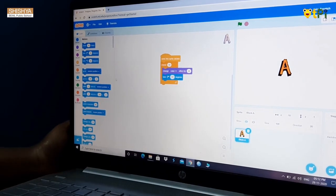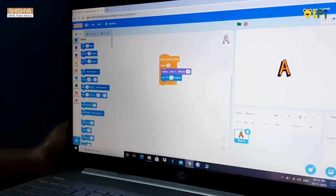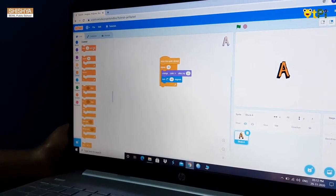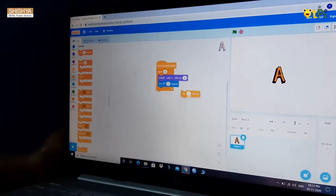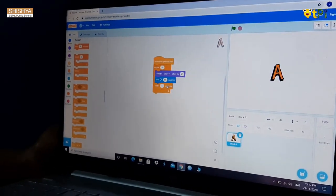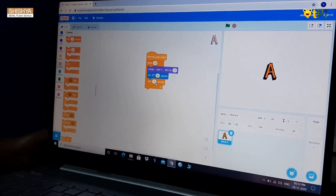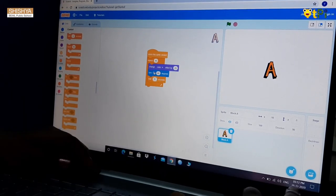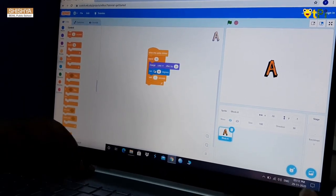After that, I will go to control block and take wait 1 second. I want the sprite to wait 2 seconds. I will change this 1 into 2.